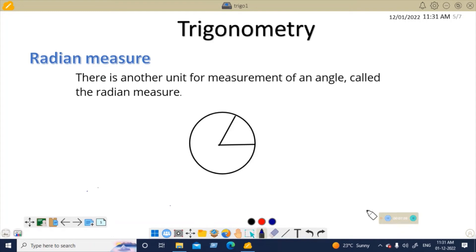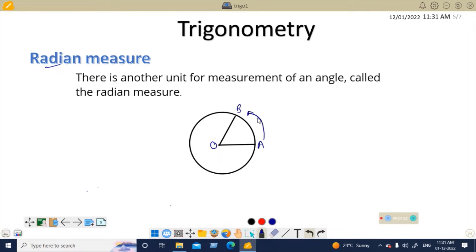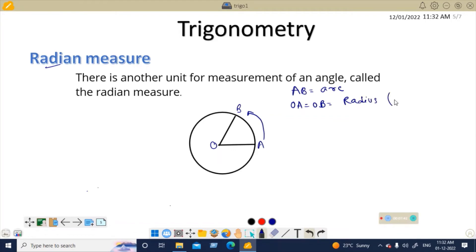Now we are going to learn a new thing: radian measure. Radian is another way to measure angles. Here is a circle with center O, a radius OA, another radius OB, and an arc between them. This arc is the arc we are referring to in the definition of a radian.